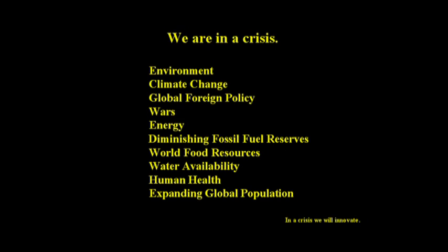Clearly, we are in a crisis. Almost anyone you ask would agree that this is true. In fact, we are not in one crisis — we are in several simultaneously. We are in an environmental crisis by any measure, a climate change crisis, global foreign policy issues, wars, energy, diminishing fossil fuels, world food resources, water availability, human health. But at the top of this list, what influences all of the rest, is human population. We are at 6.3 billion people now, and during your lifetime that will become 10 billion people.